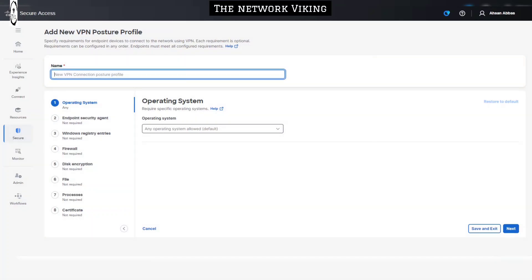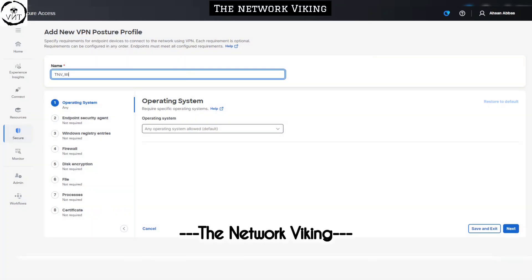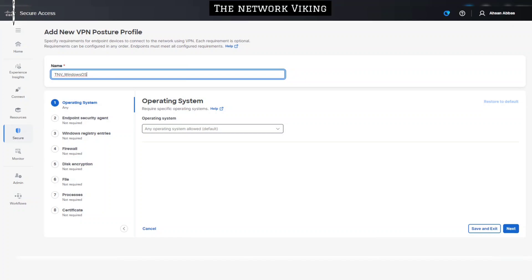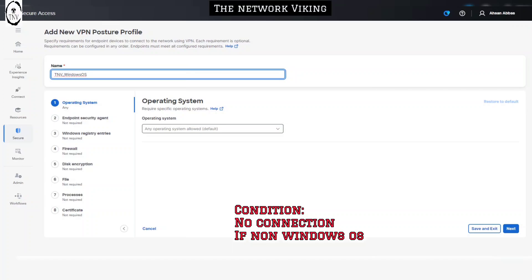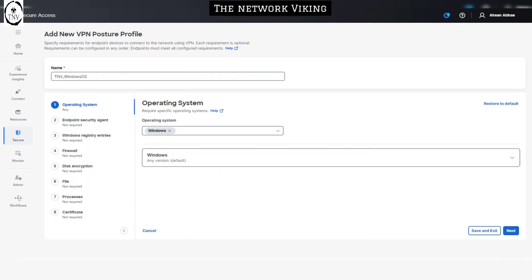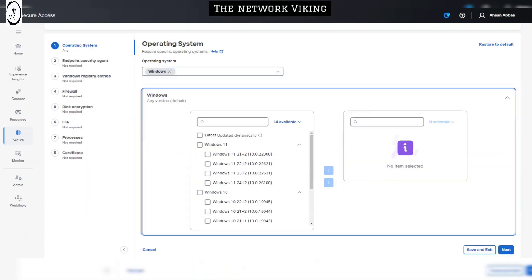Let's give it a name — I'll call this 'tnv_windows_operating_system', a VPN posture profile inside a VPN profile. The idea is that endpoint devices trying to connect to the VPN headend using that VPN profile should only be able to connect if they have the Windows operating system. If they do not have Windows, they should not be able to connect. This is where you select what the operating system should be for end devices. I'll select Windows, and you can choose a specific version if you want — I'll go with the default.